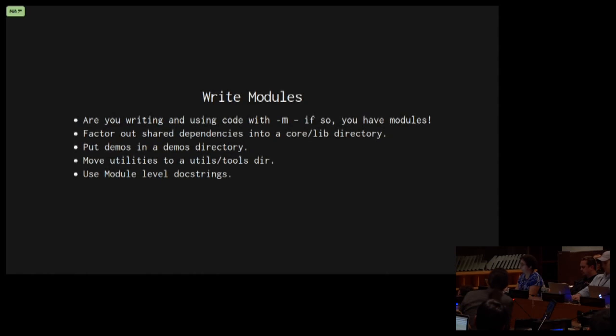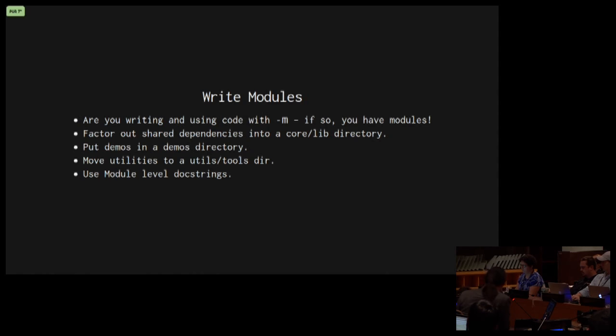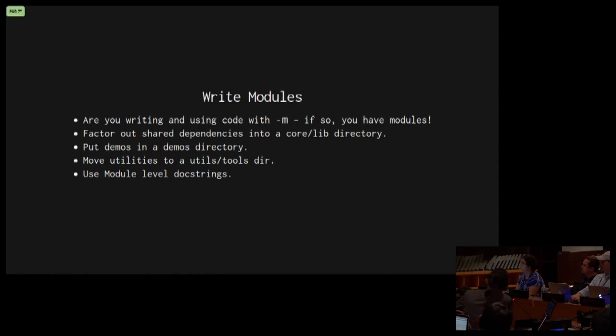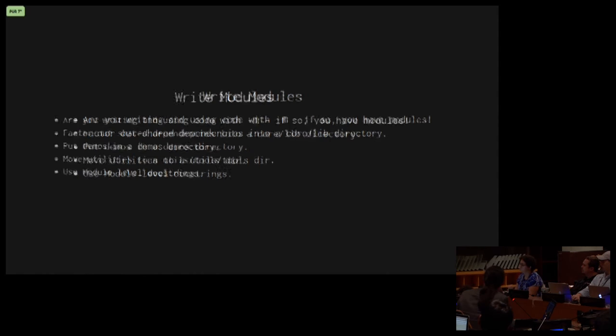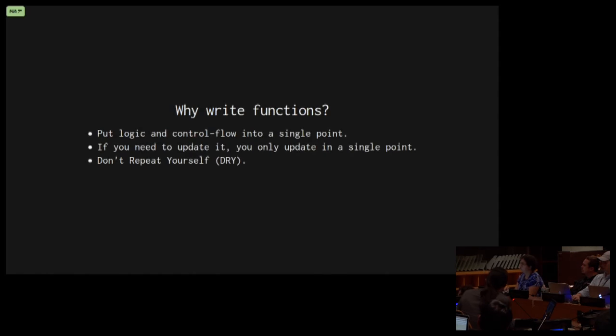When you're writing your scripts and you're executing them with dash m, if so, you do have modules. Factor out your shared dependencies into maybe a core lib directory or package, I should say. Put demos in a demo package, put utilities into a utils or a tools directory, and use module level doc strings.